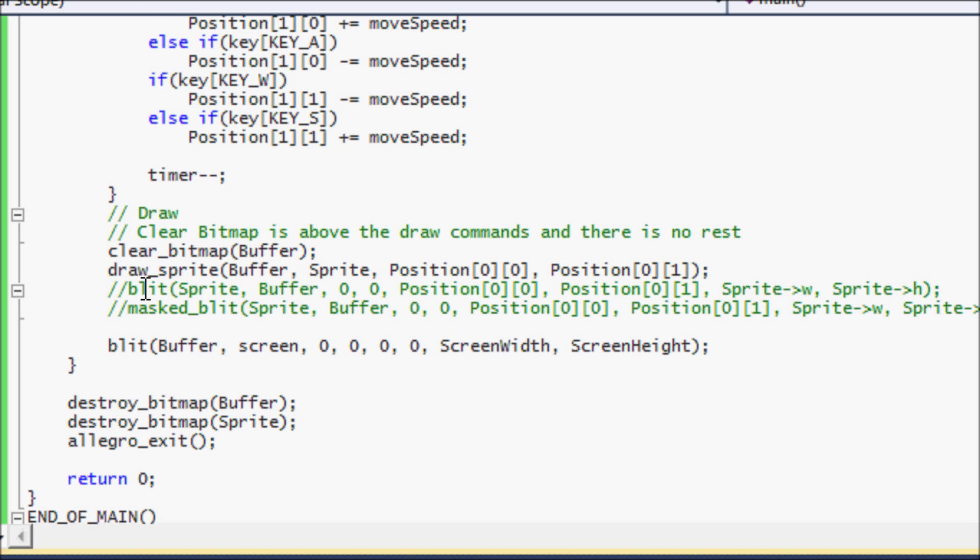So then Allegro has a lot of built in drawing functions that you can manipulate if you look at the Allegro manual, but only certain ones that I see that will be relevant to you.